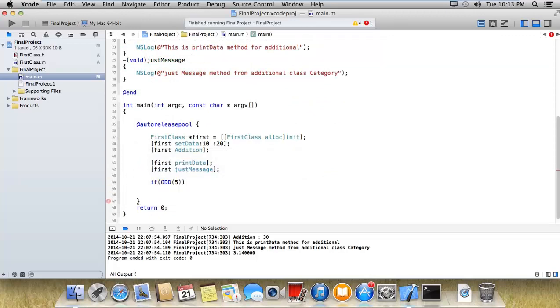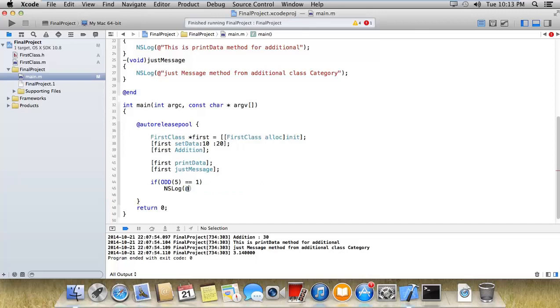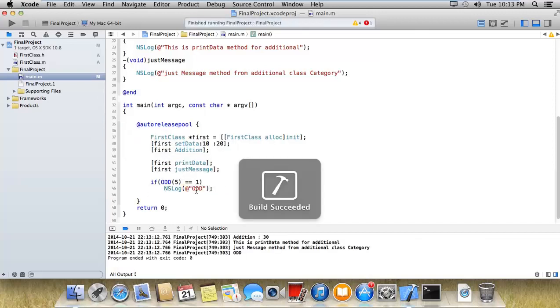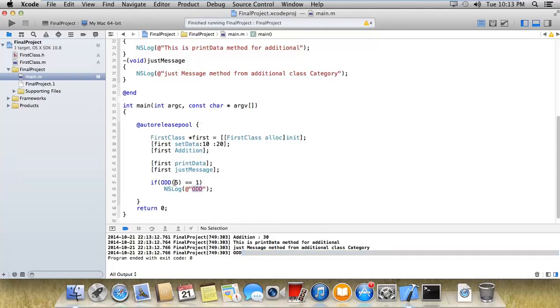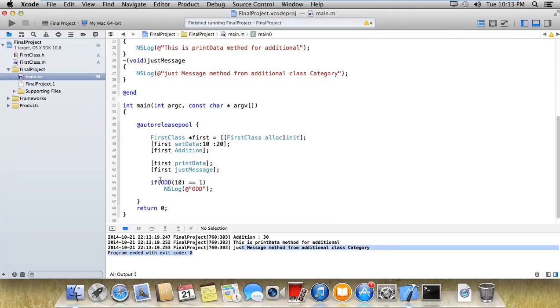Here I would like to test the odd number and assign the value of 5. If 1 double equals 1, then NS log 'odd' - the number is odd because we have 5. Or suppose I'm adding a 10 value, so the condition becomes false and it will not execute anything.